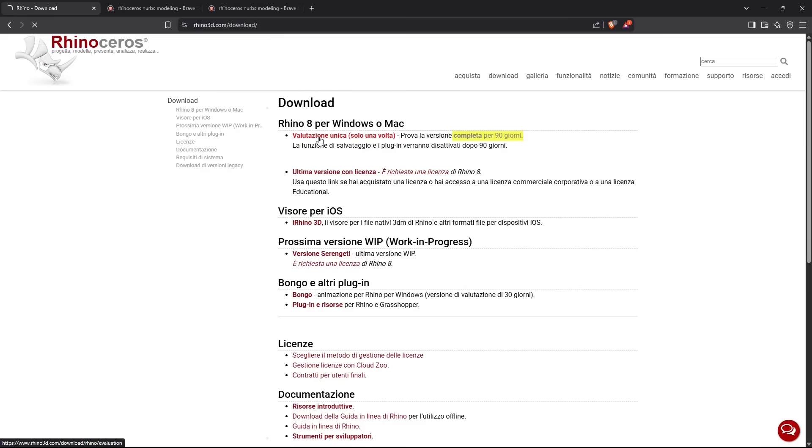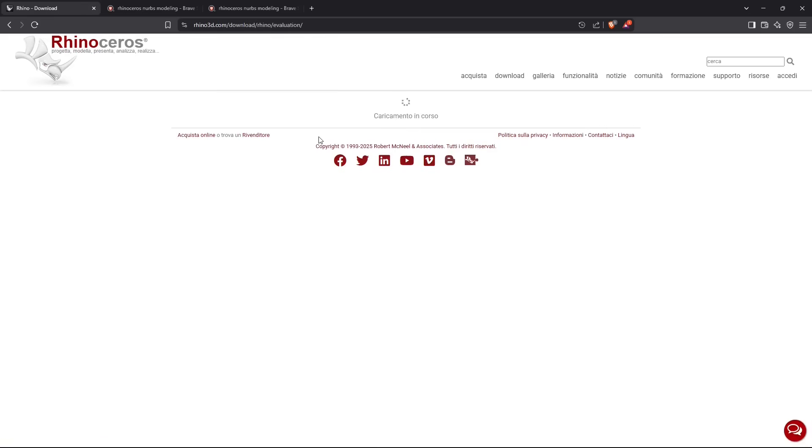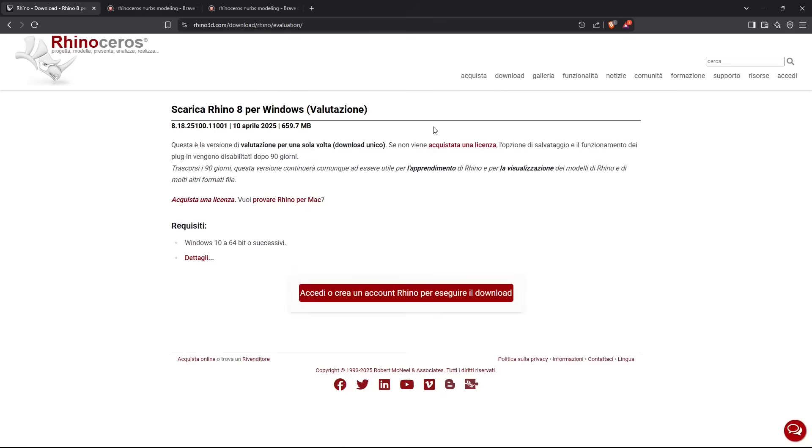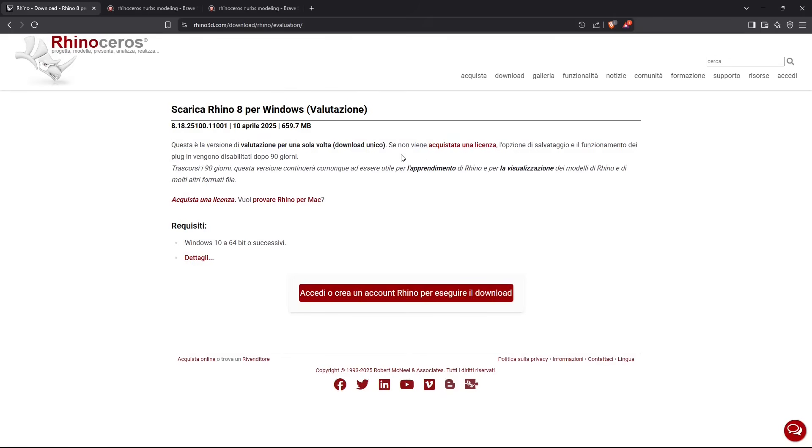I want to specify that this is a complete version, so you can do basically anything that you can do with the final or commercial version, but just for 90 days. That's the only limit you have.